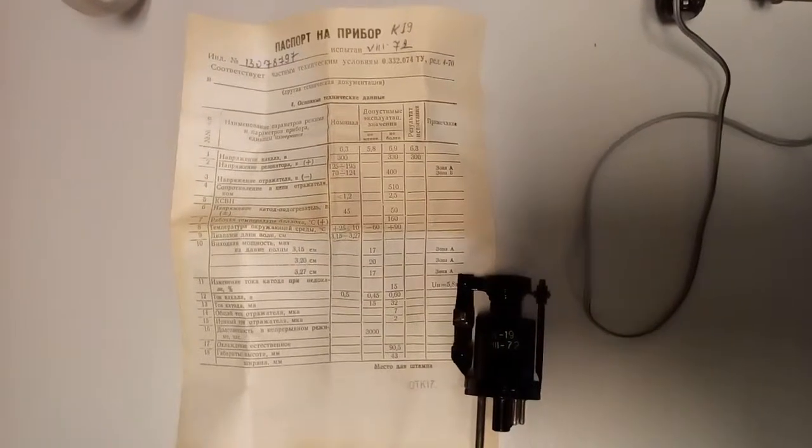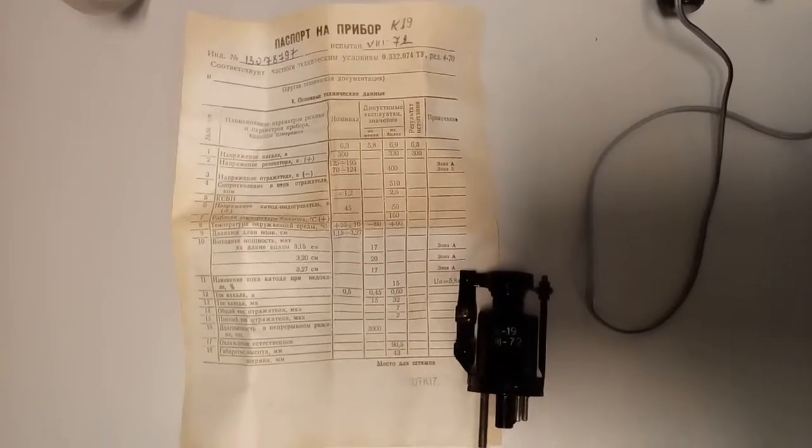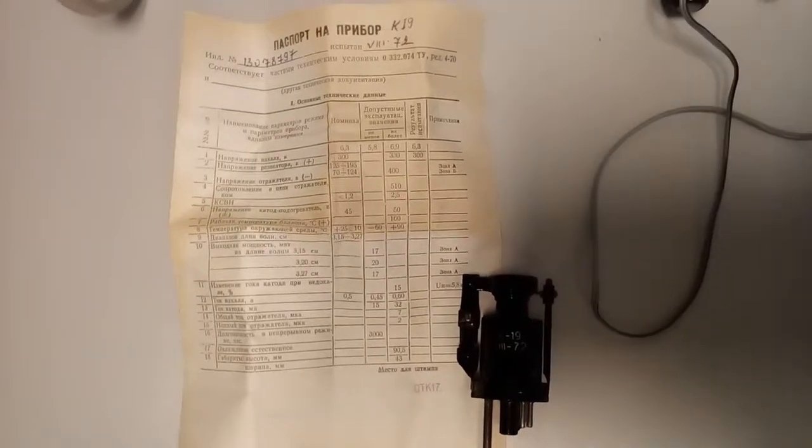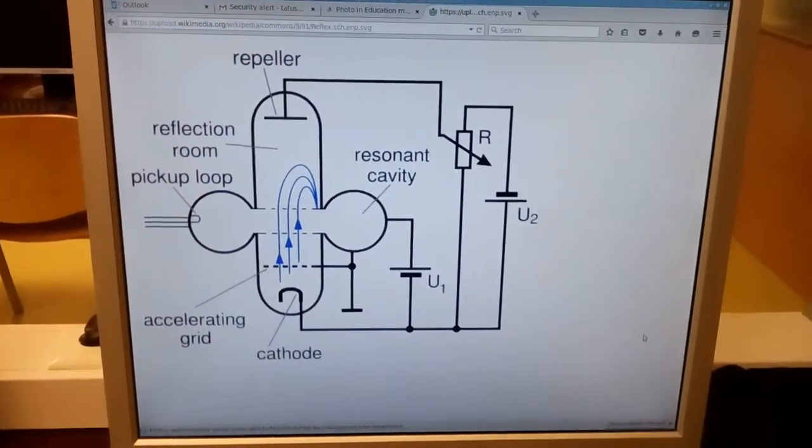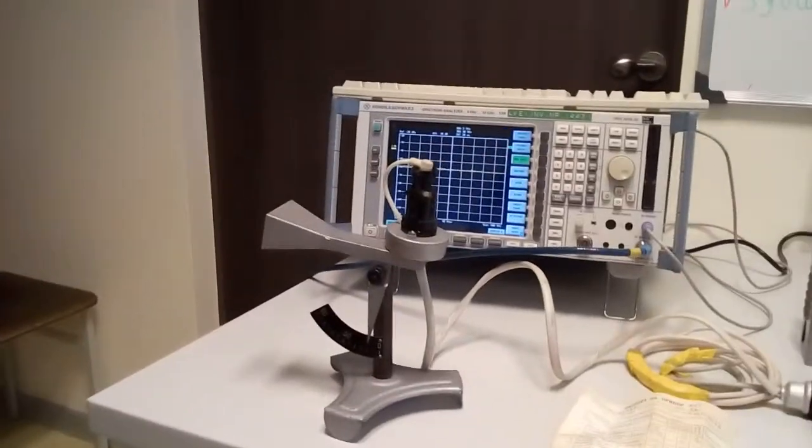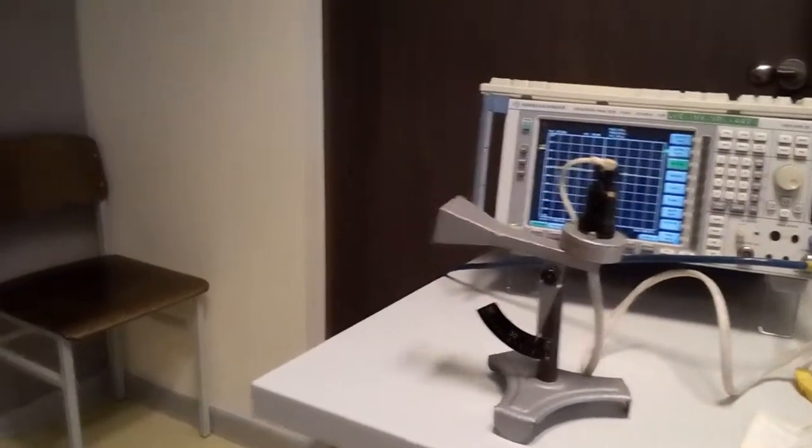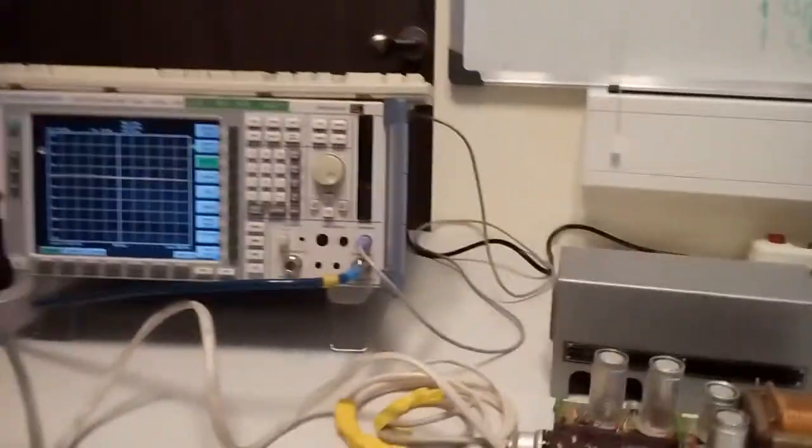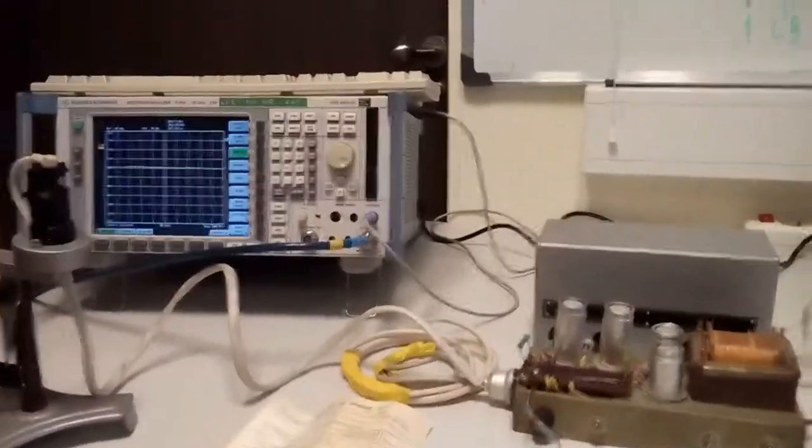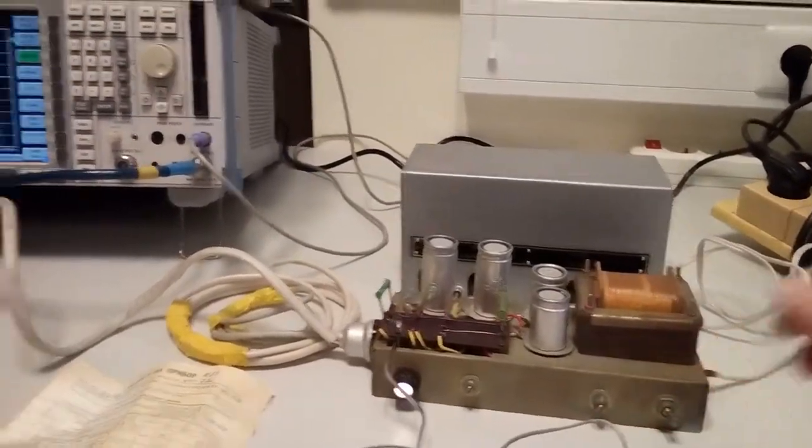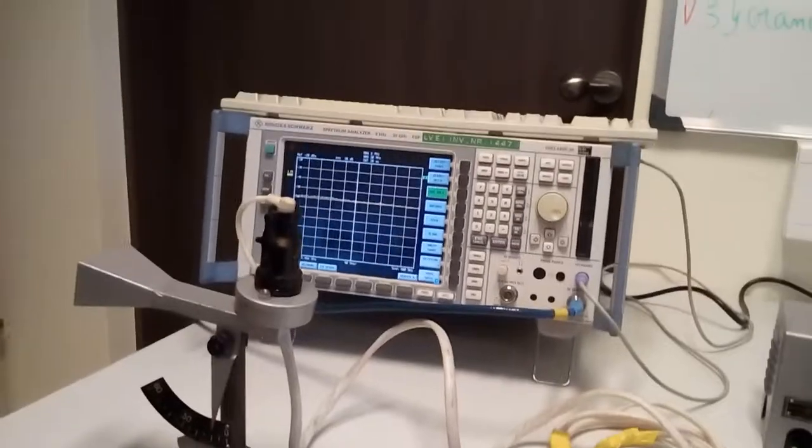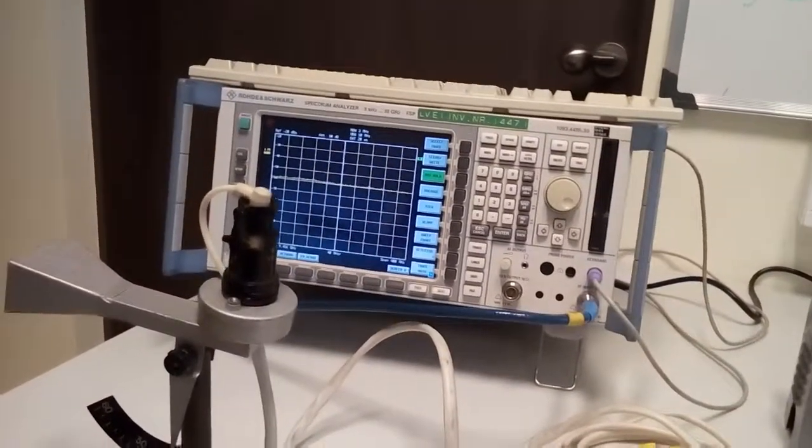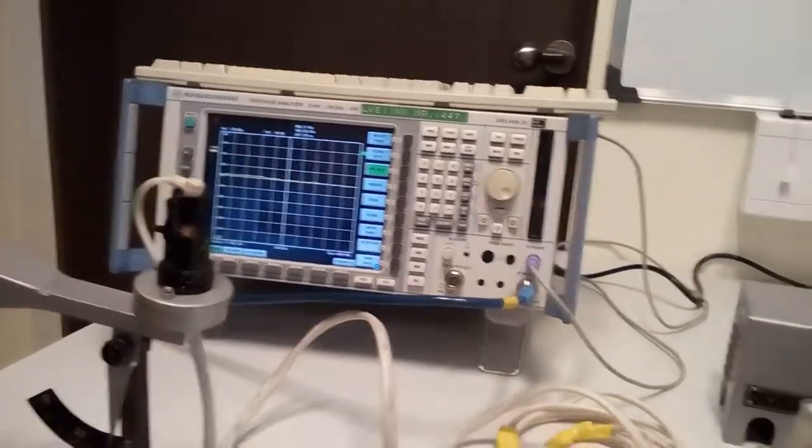Here we have a reflex klystron with the following parameters. To check if it works, let's switch on this device and check the output signal level.